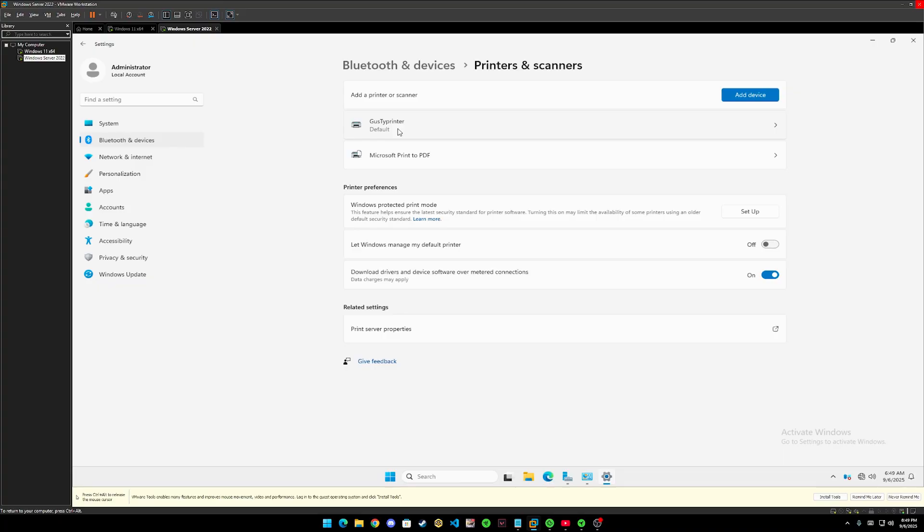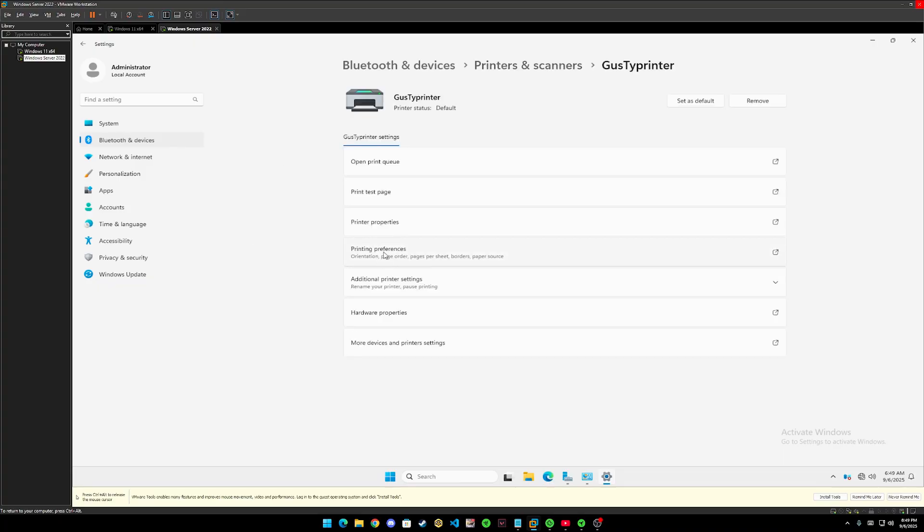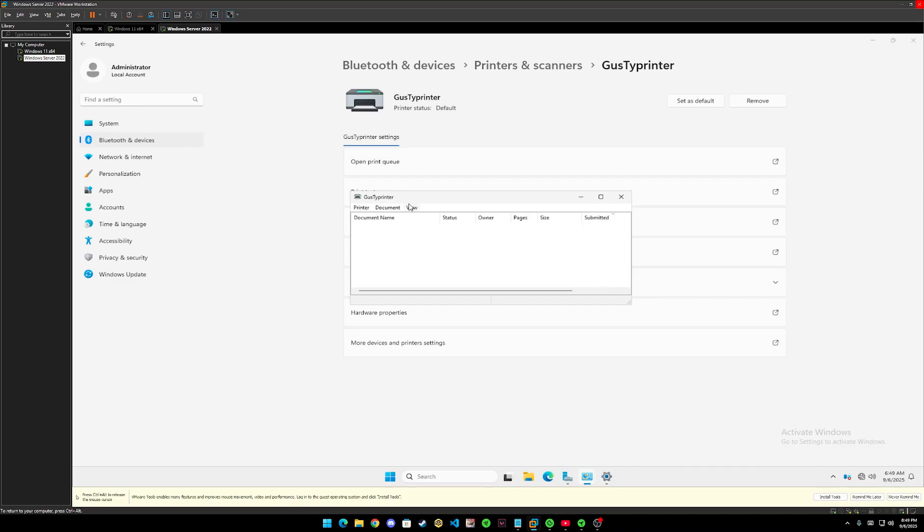And after that, on the printer, we set in Windows Server. We must open the printer queue to verify if our photo successfully prints or not.